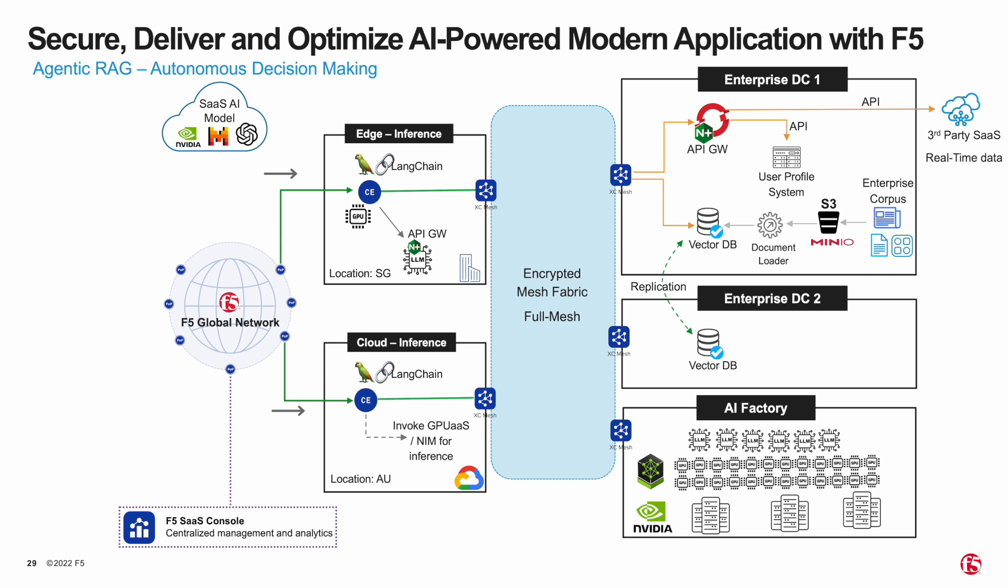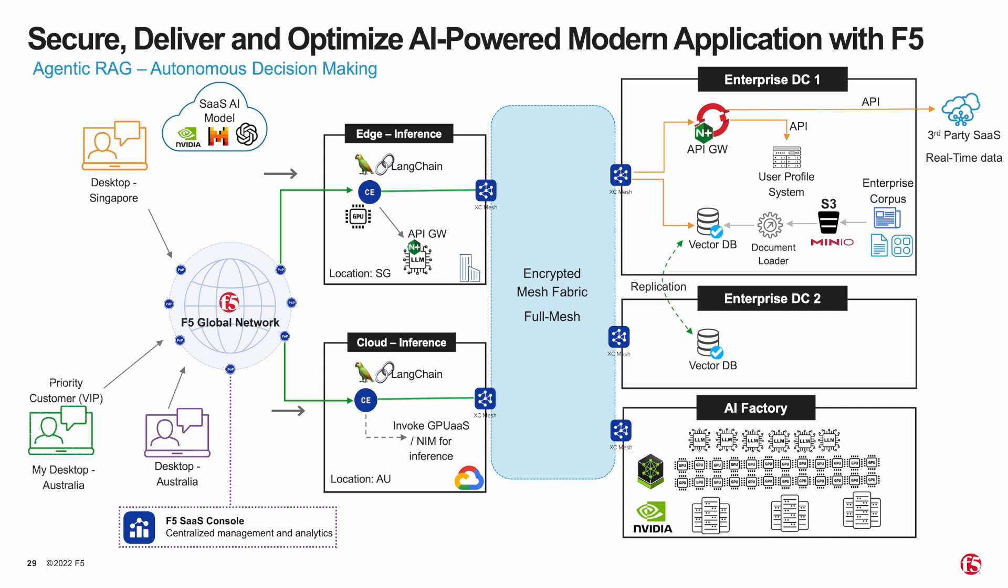This Acadia Financials demo application with the GenAI chatbot is made available and accessible via F5 global network. In this demo, I have a virtual desktop spun up in Singapore and two additional desktops spun up in Australia, including my own desktop. To optimize user experience, users are directed to the closest edge inference app stack for the best performance.